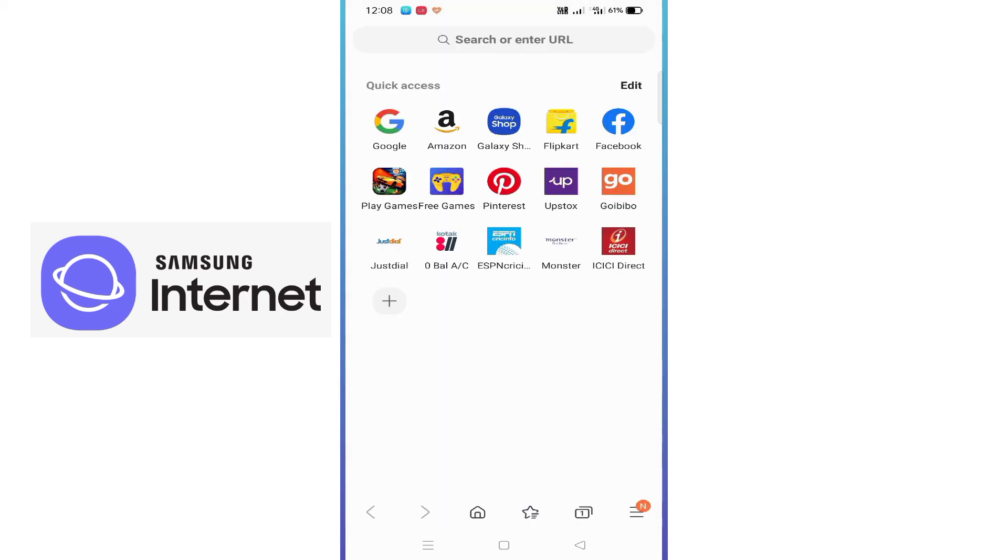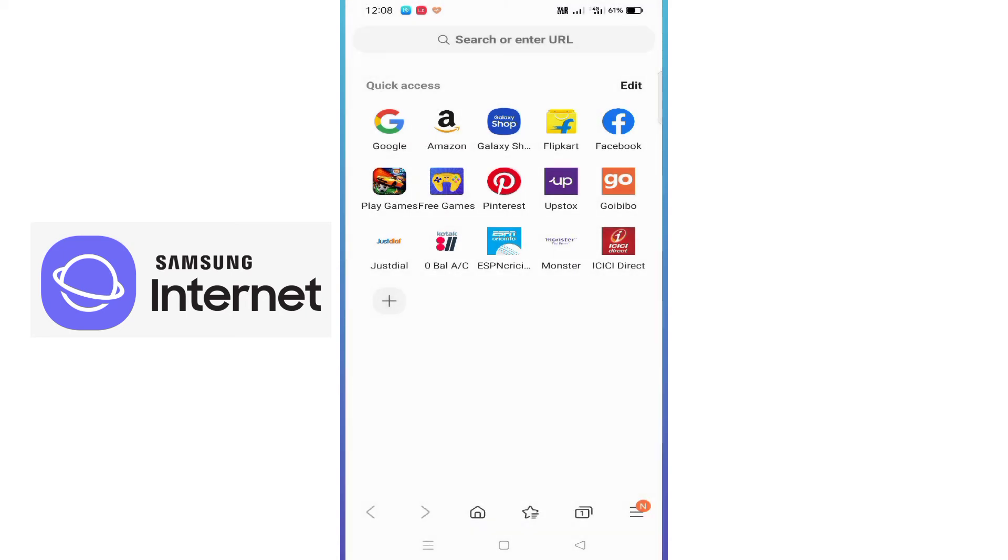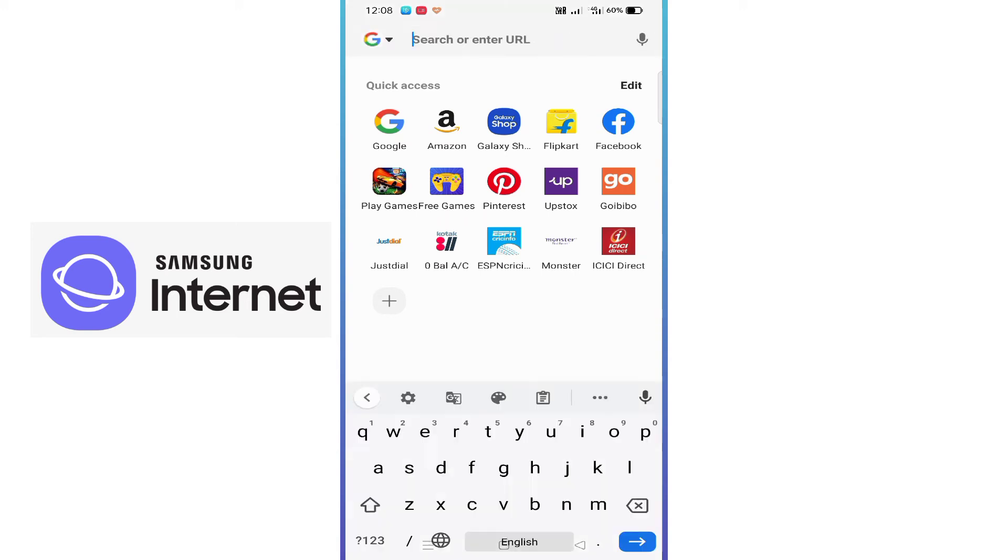I'll agree to the terms and conditions. Now this is the Samsung Internet browser. From here, I'll show you how to move the URL bar. You can see that the URL bar is on the top side.